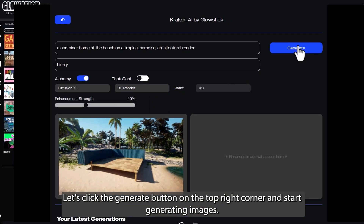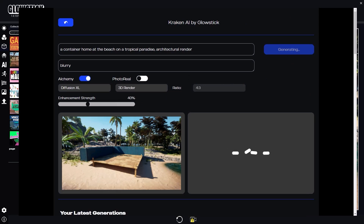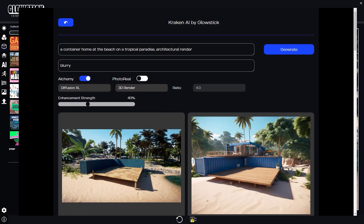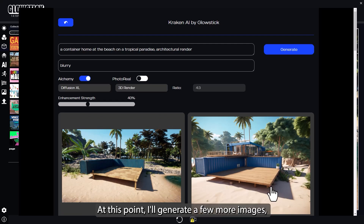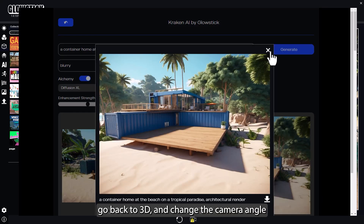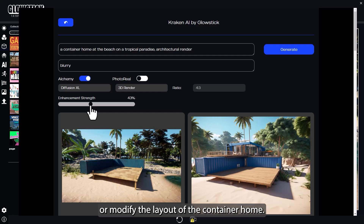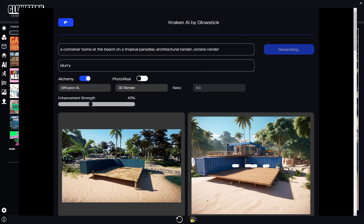Let's click the Generate button on the top right corner and start generating images. This is looking good. At this point, I'll generate a few more images, go back to 3D, and change the camera angle or modify the layout of the container home.